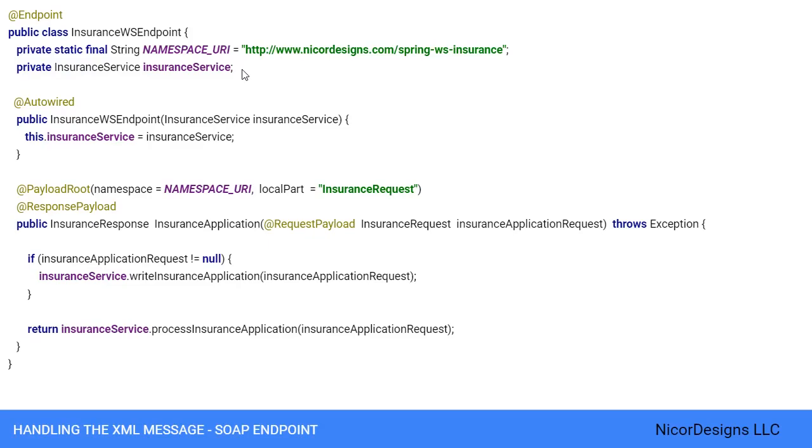The insurance WS endpoint class requires the insurance service business service to operate. So we inject the dependency via the constructor and annotate it with @Autowired.